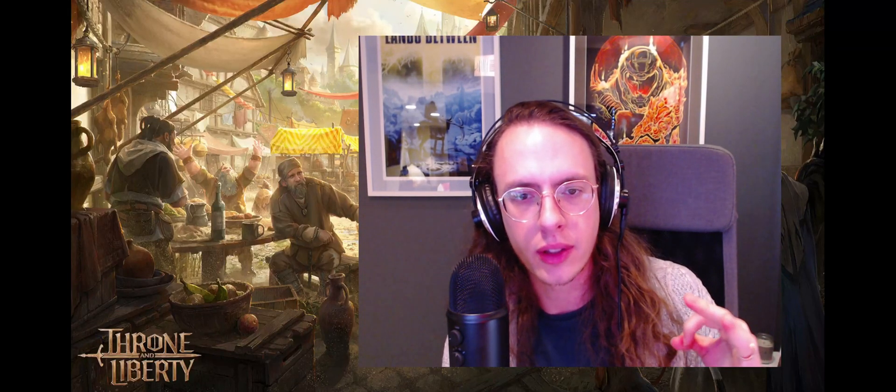Hey everybody, this is my Throne and Liberty setup guide if you want to play the game on the South Korea servers before the worldwide release.